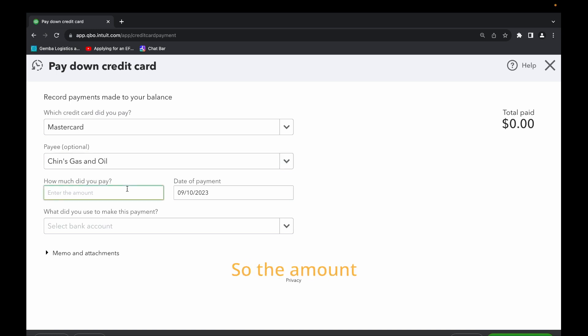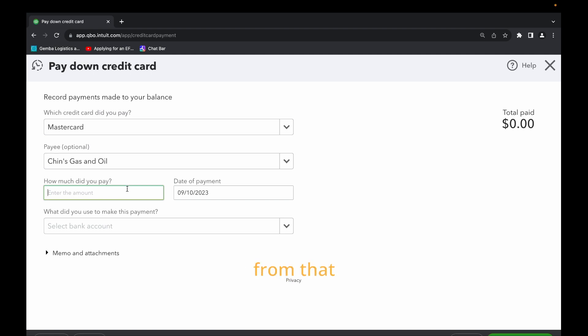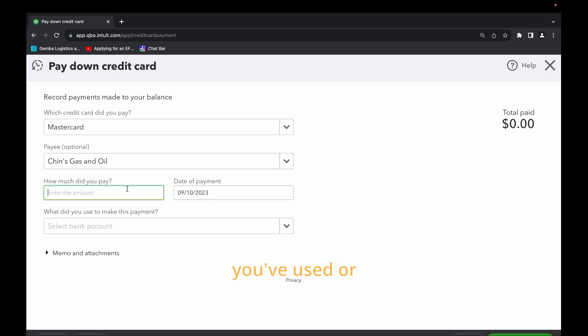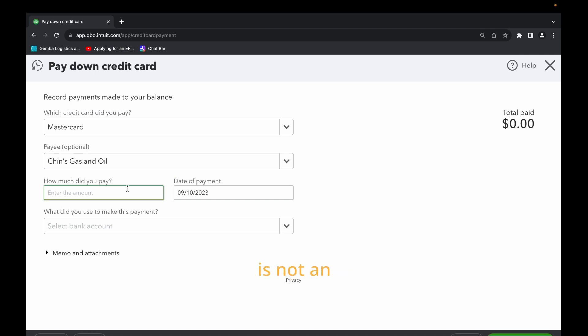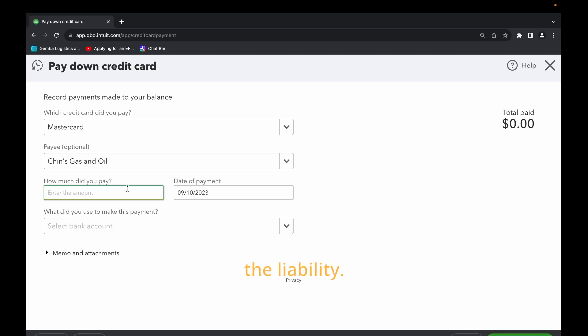How much did you pay? So the amount that you pay to the credit card company. Let's say for example if the credit card company is Bank of America, they issue the credit card to you. You spend $200 or maybe $1,000 from that credit card. At the end of the month or maybe on the 20th of each month you have to repay that $200 that you've used or the $1,000. So in that case once you repay that amount that is not an expense, that is a liability that you've just repaid.